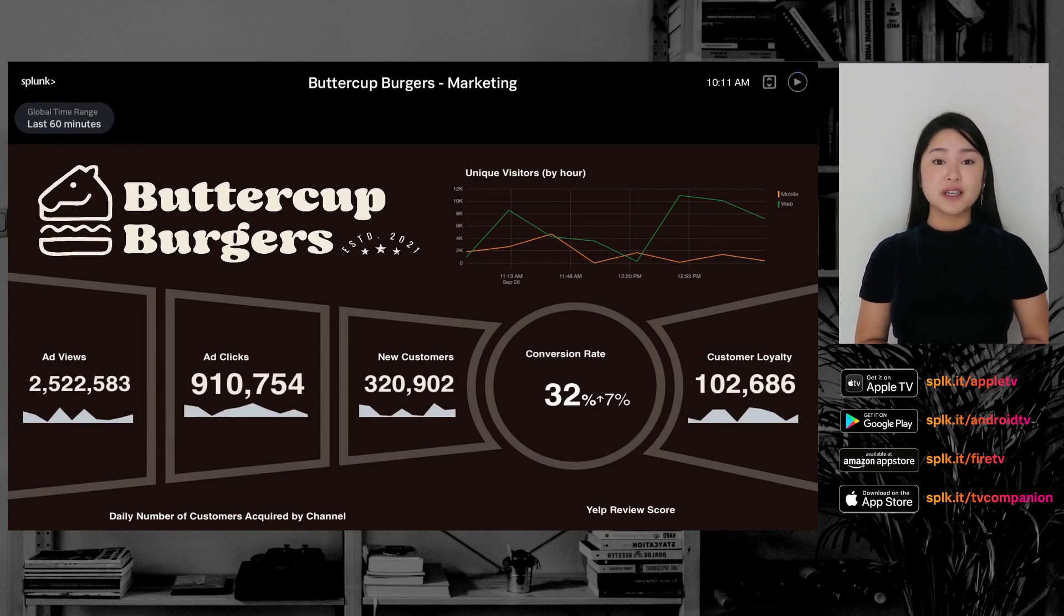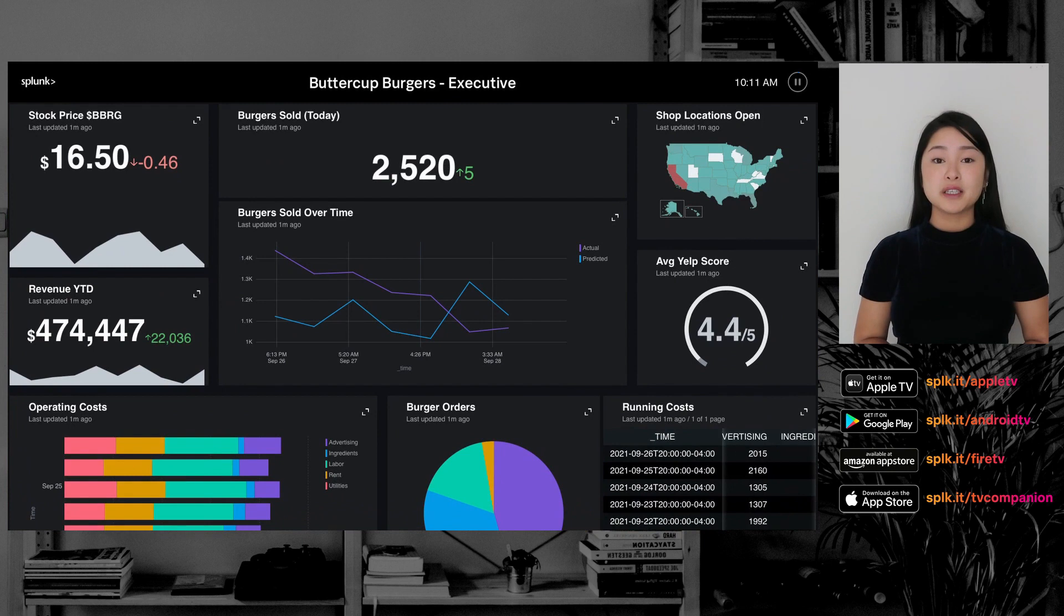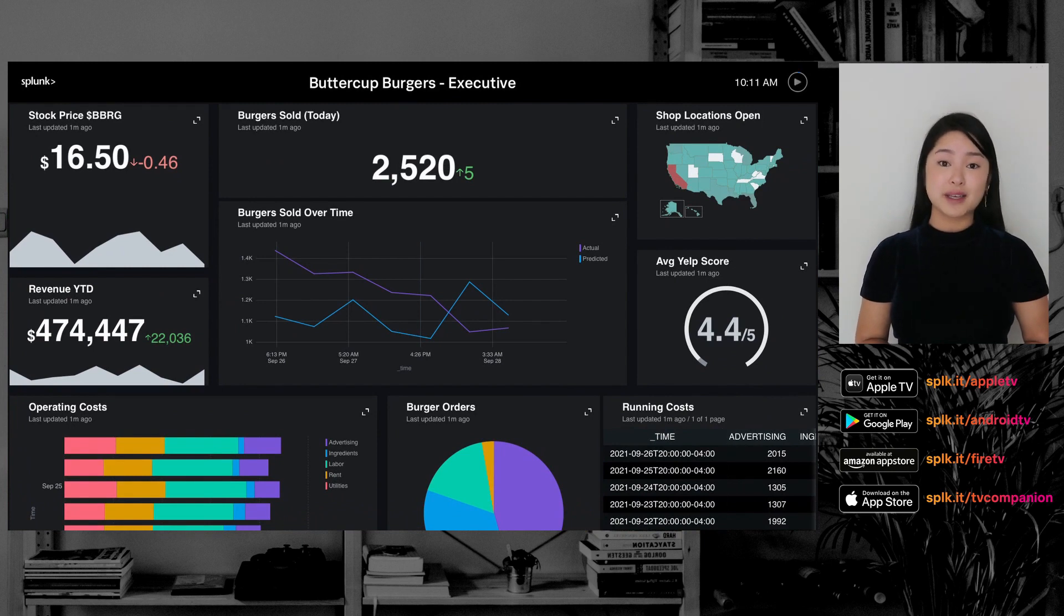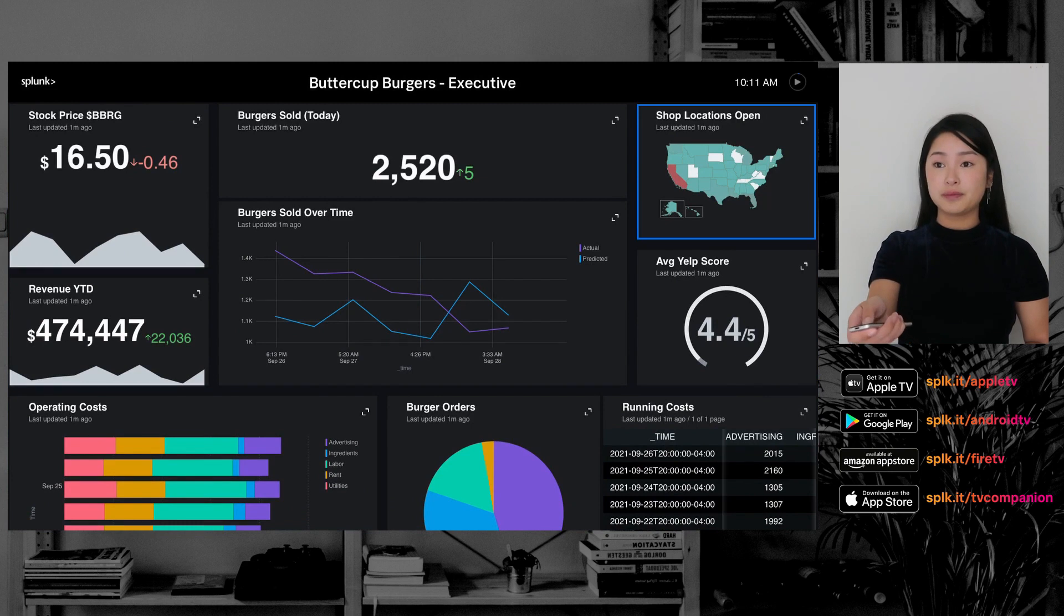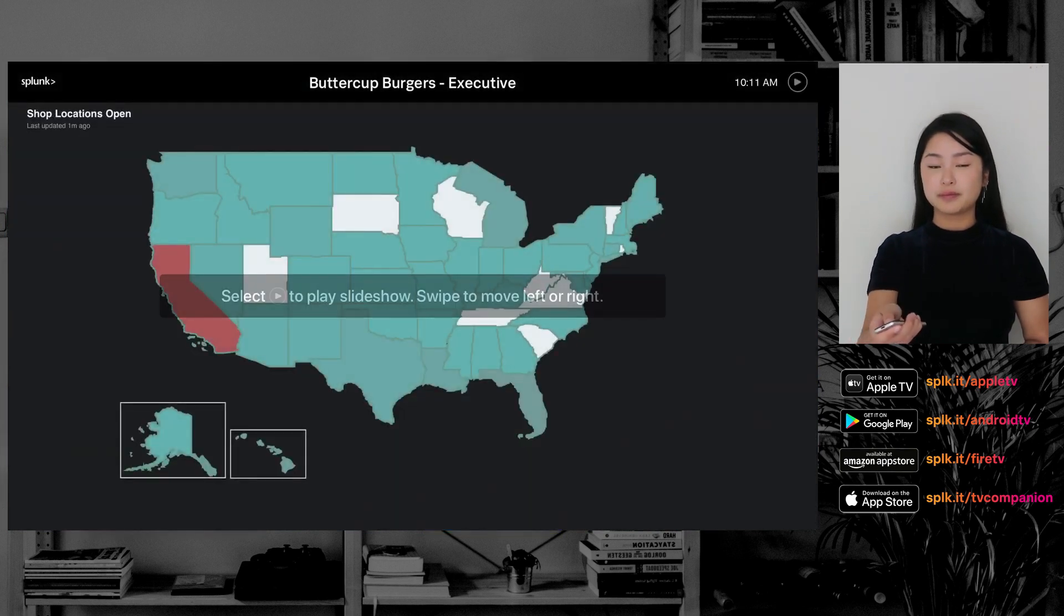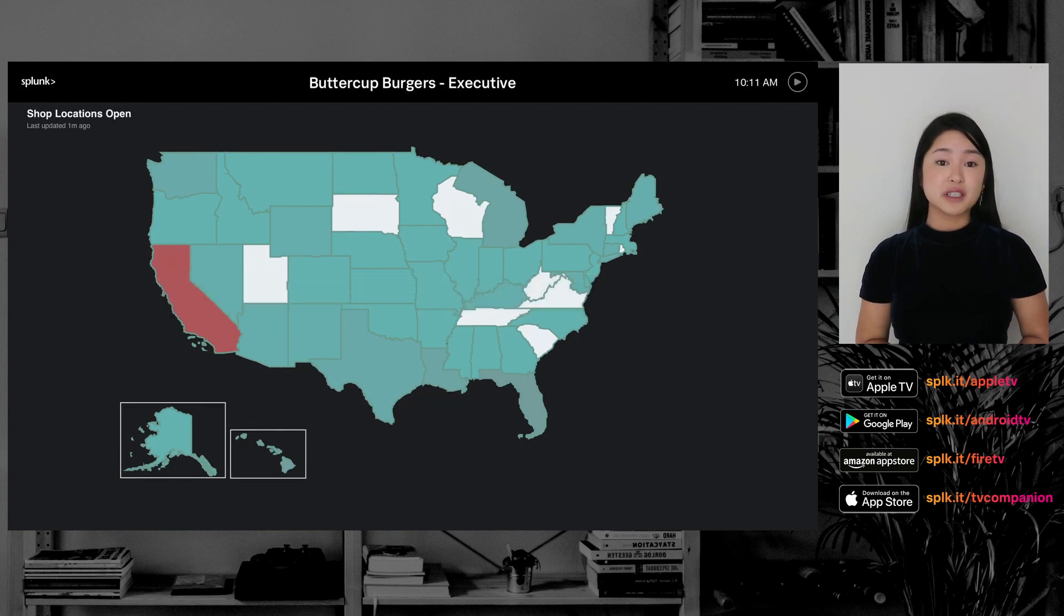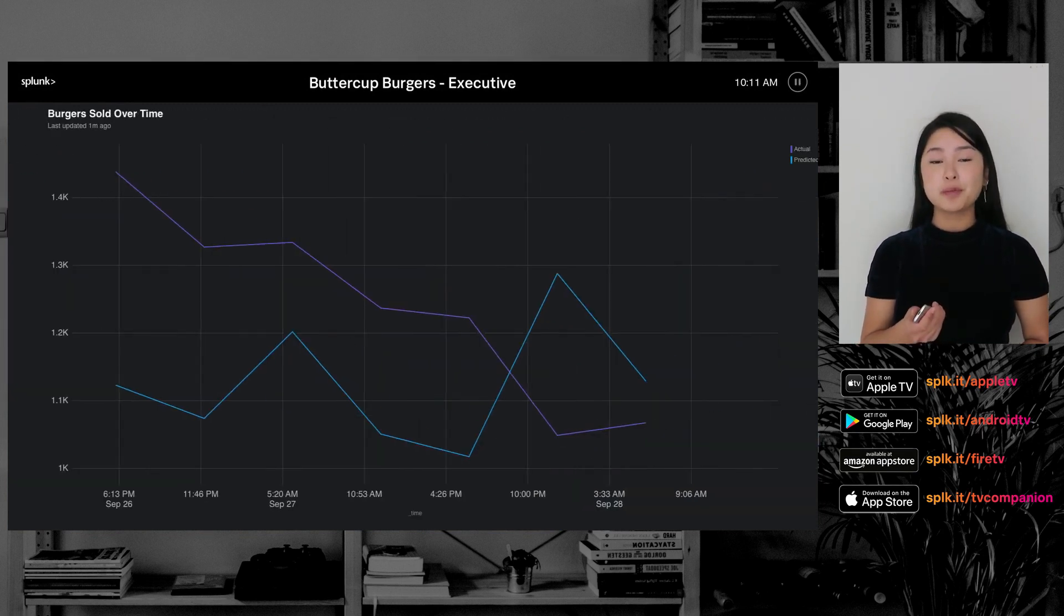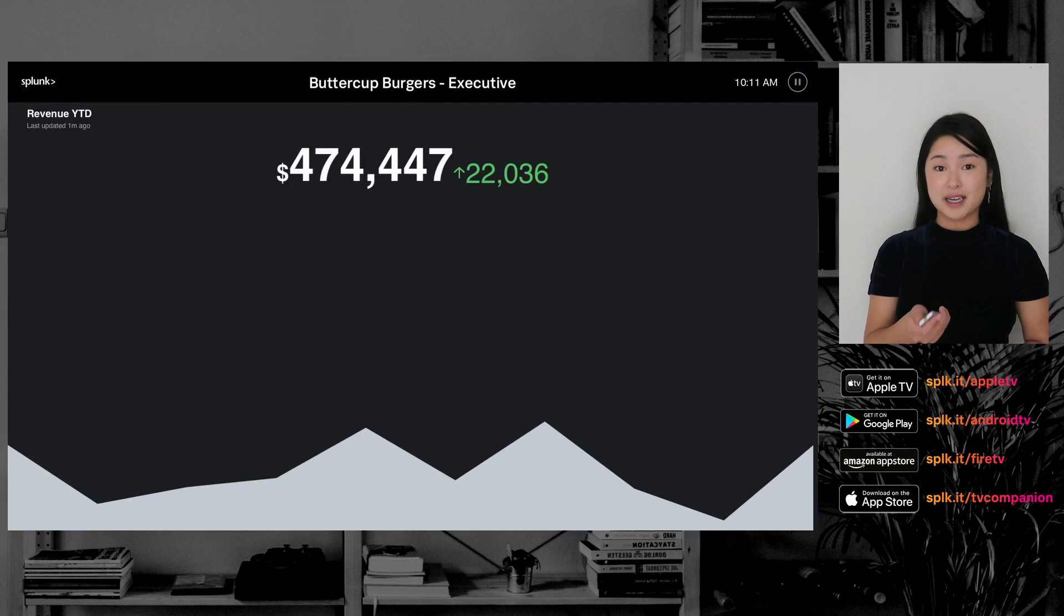You can also view visualizations full screen to interact or take a closer look if something catches your eye. To do so, select a panel and select the full screen button. Once the visualization is full screened, you can swipe between all the visualizations in the dashboard.